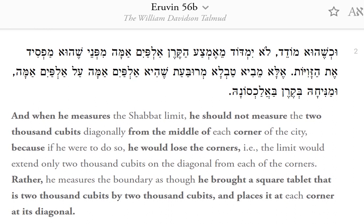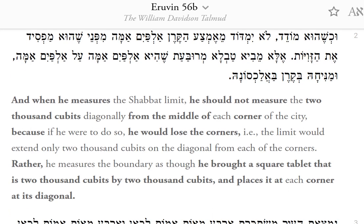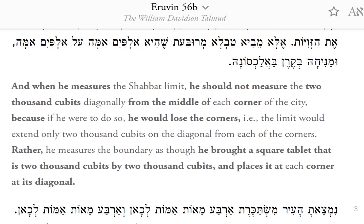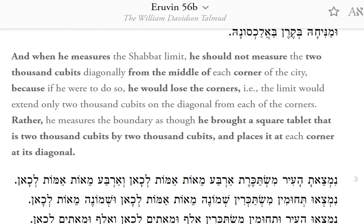And when he measures the Shabbat limit, he should not measure the 2,000 cubits diagonally from the middle of each corner of the city, because if he were to do so, he would lose the corners — i.e., the limit would extend only 2,000 cubits on the diagonal from each of the corners. Rather, he measures the boundary as though he brought a square tablet that is 2,000 cubits by 2,000 cubits, and places it at each corner at its diagonal.